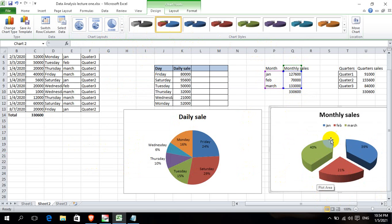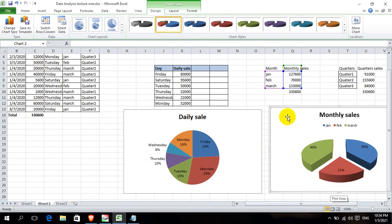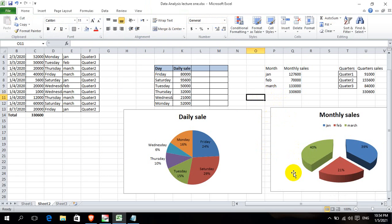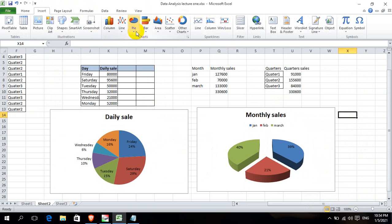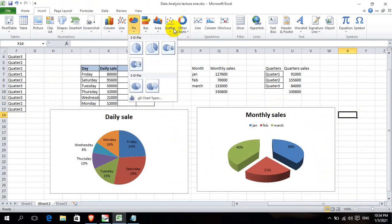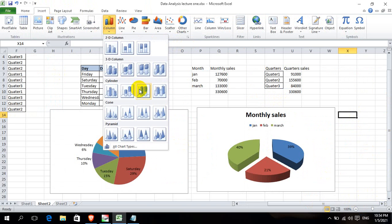January is 40%, February is 24%, March sales are 39%. These are the monthly sales figures.